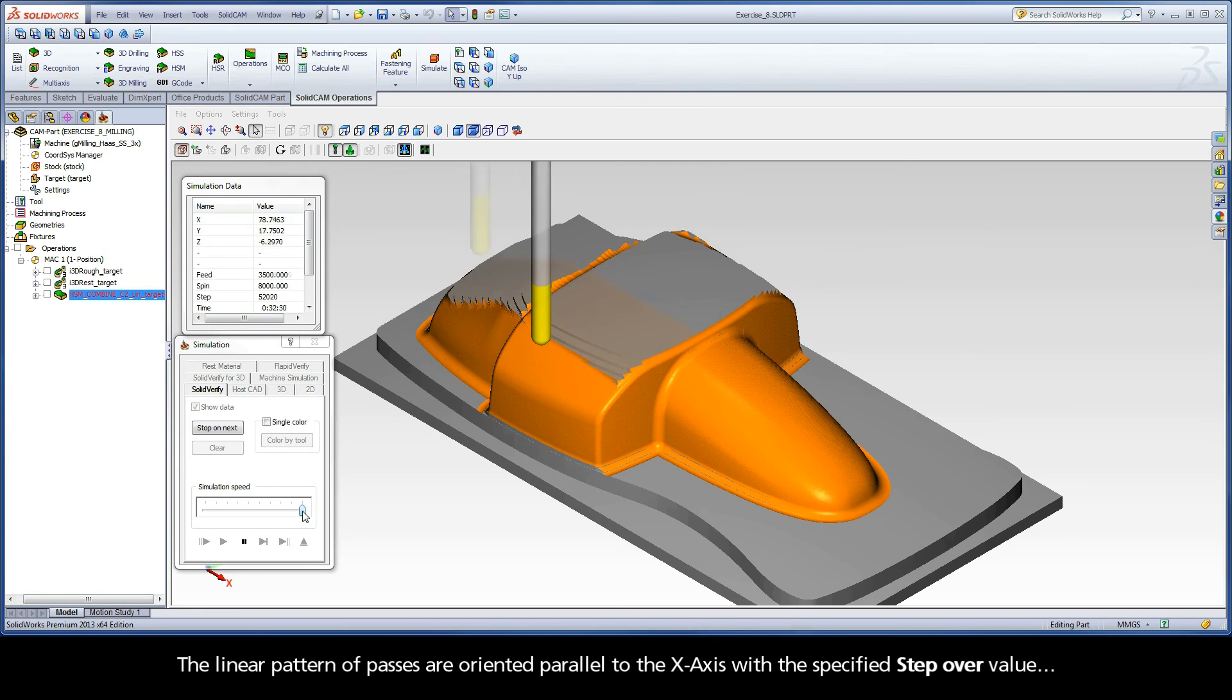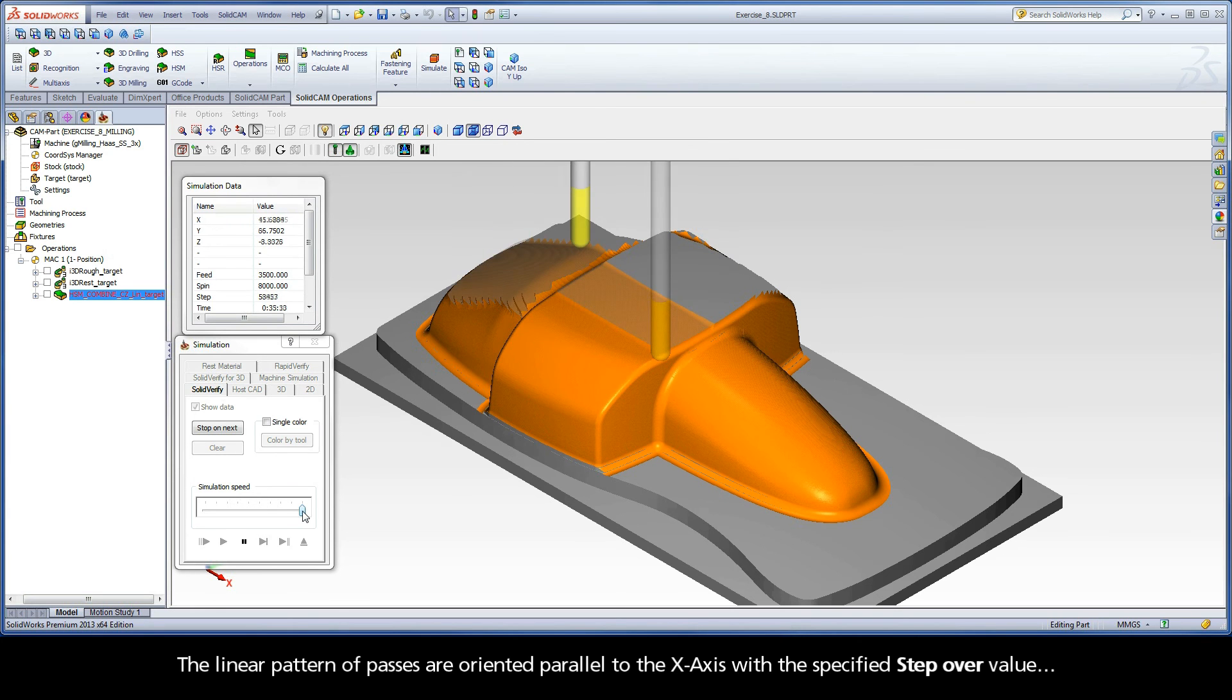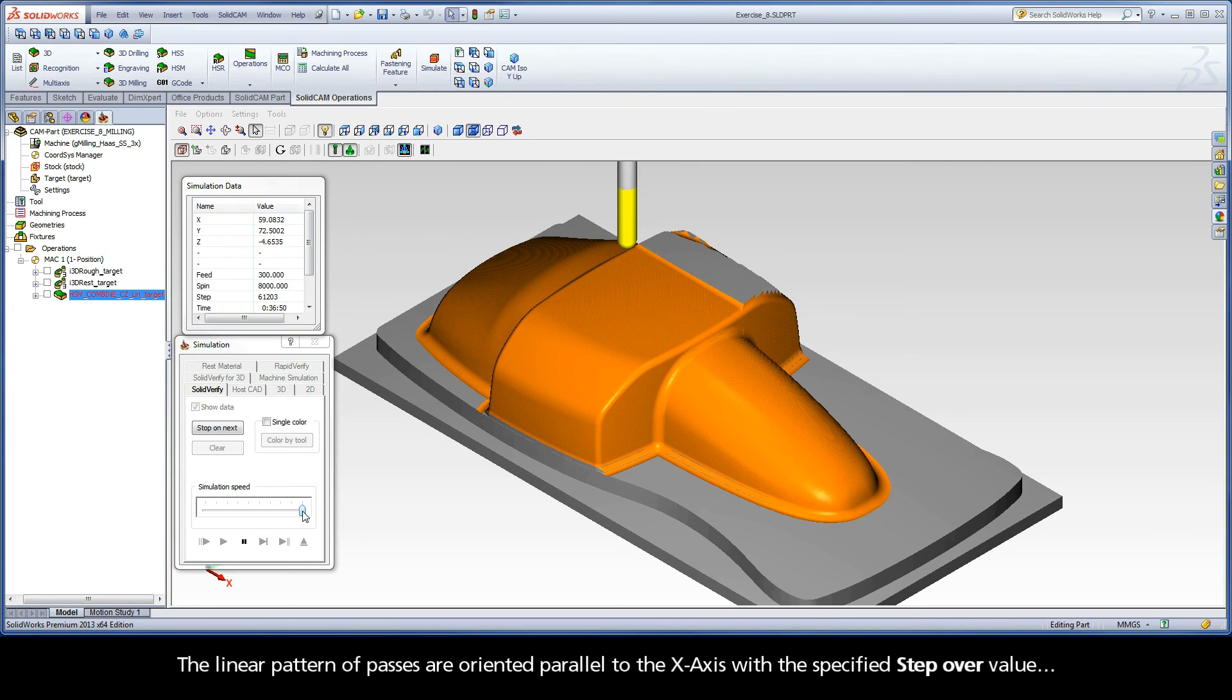The linear pattern of passes are oriented parallel to the x-axis with the specified step-over value.